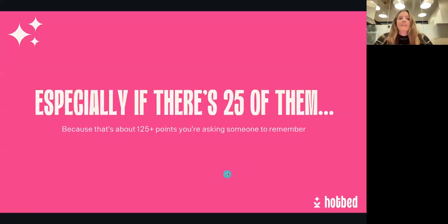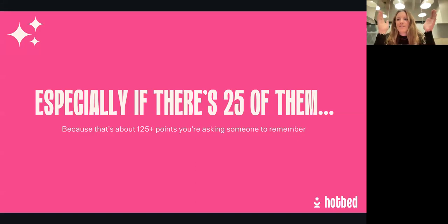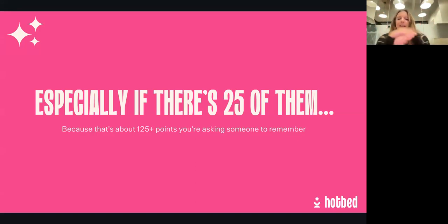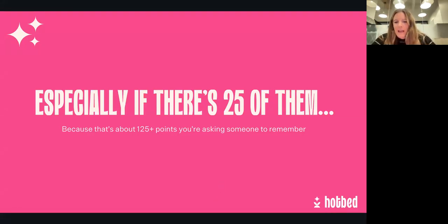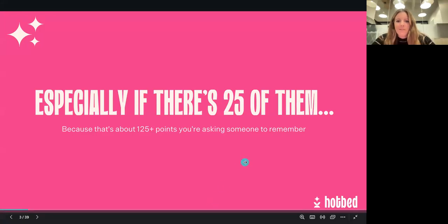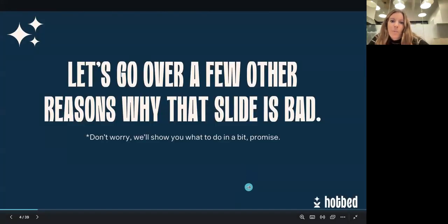Especially if there are 25 of them — if you've got an overwhelming amount of information on the first slide and then you've got 25, 30, or 40 slide decks, you're going to have 125-plus points you're trying to make, and investors just cannot keep up with everything you're trying to say. We're going to go over a few reasons why that slide in particular was bad, and then show you what you should have on the slide deck.